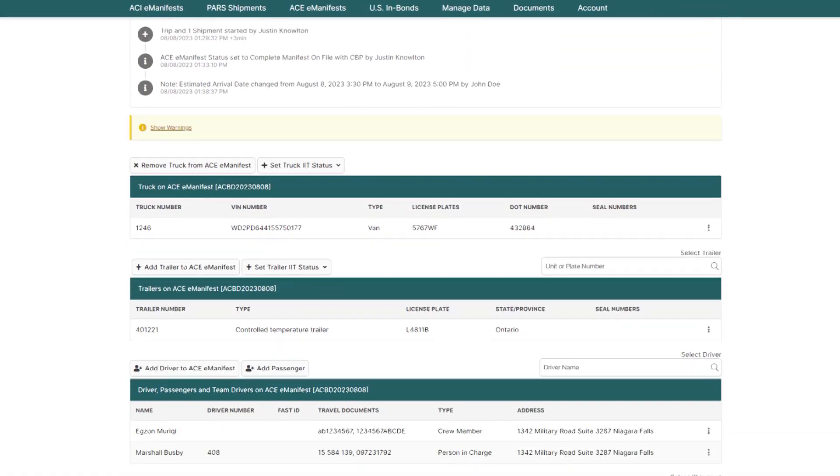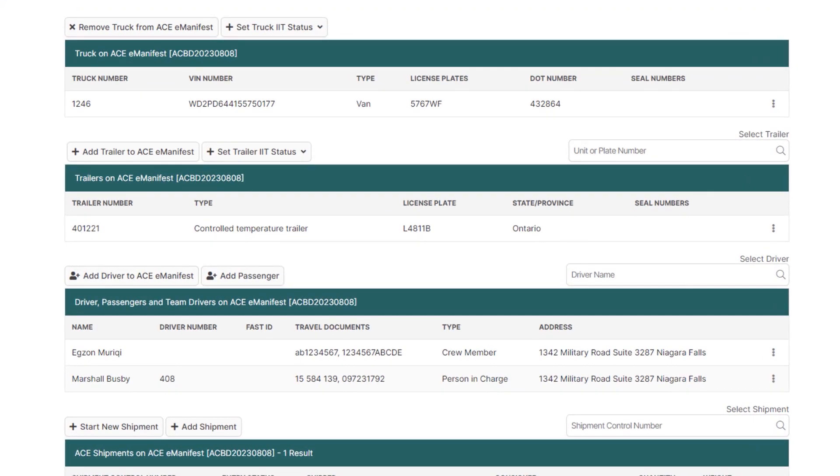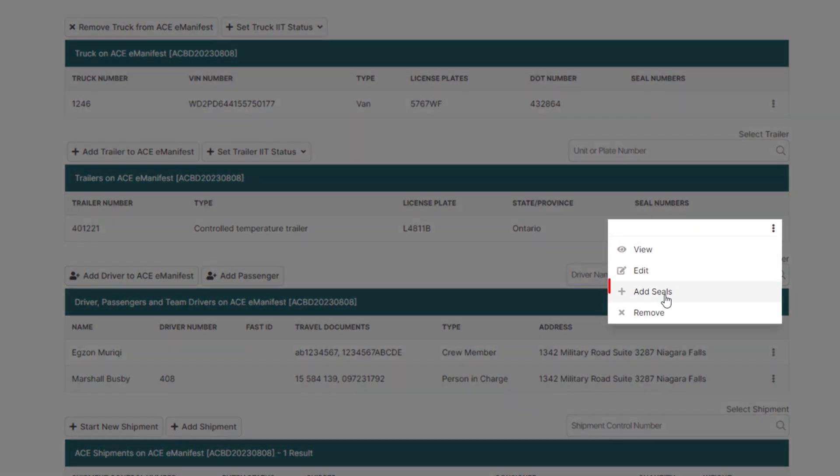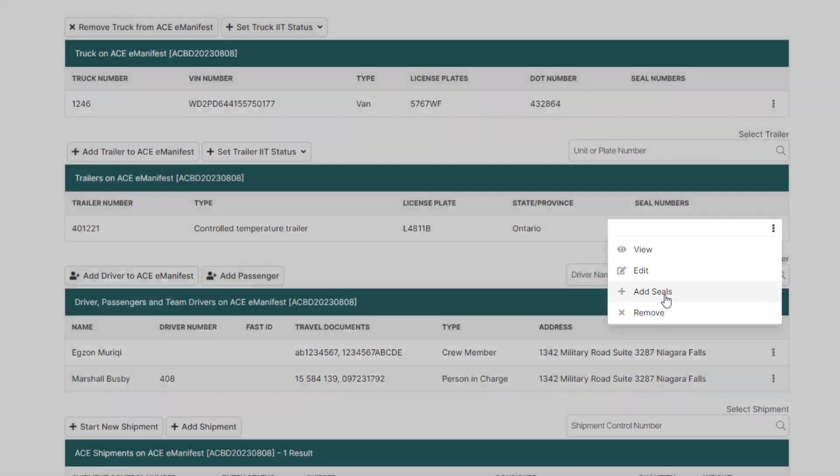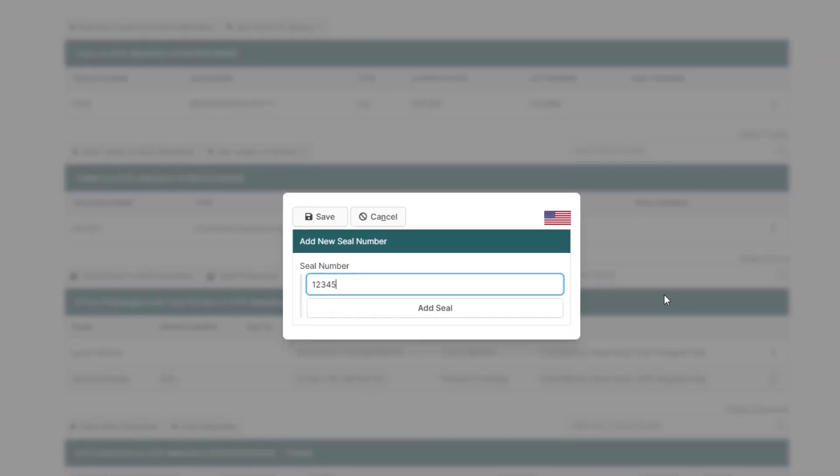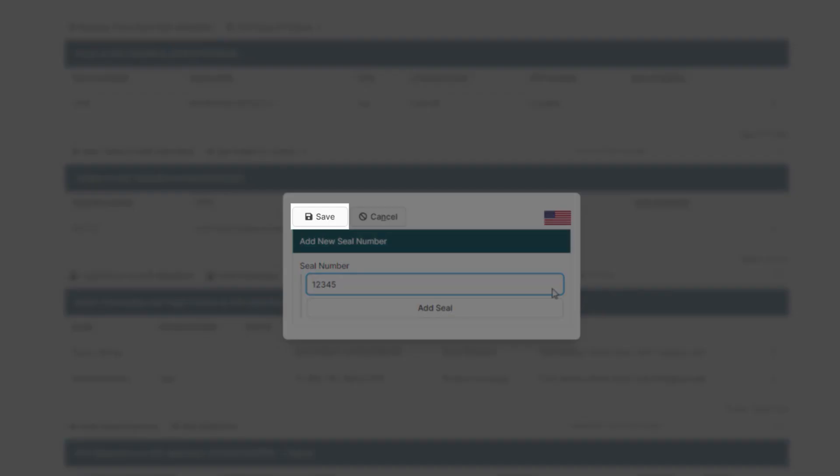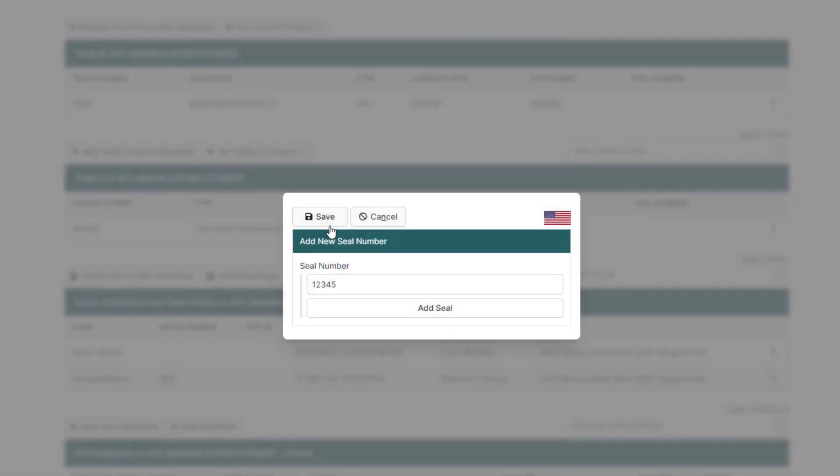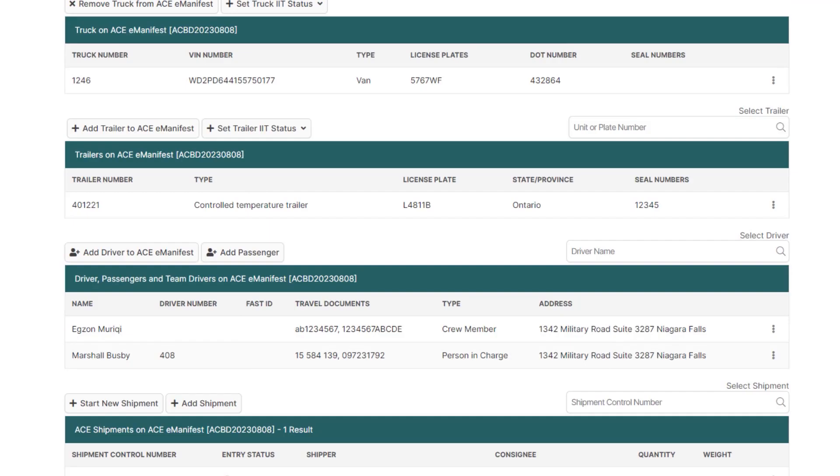Now, to add a seal to the trailer or truck, hover over the three dots and click Add Seal. Enter the seal number and click Save.